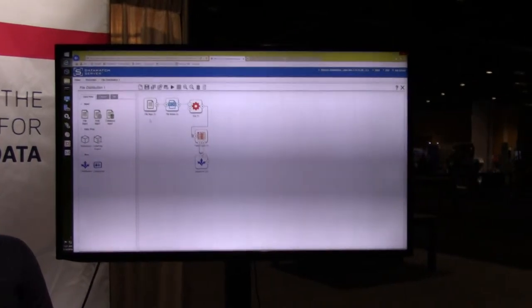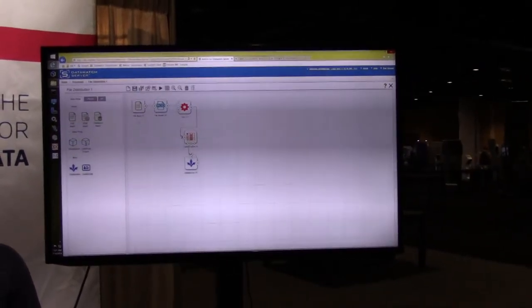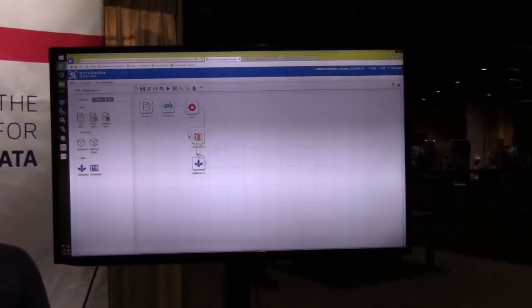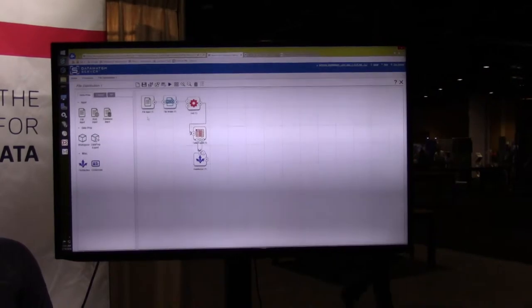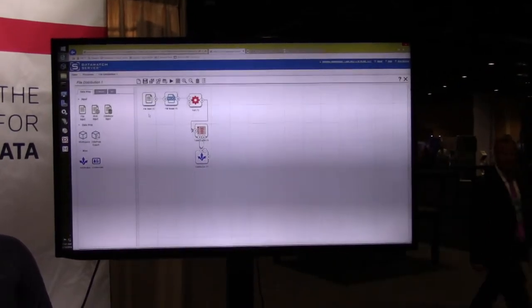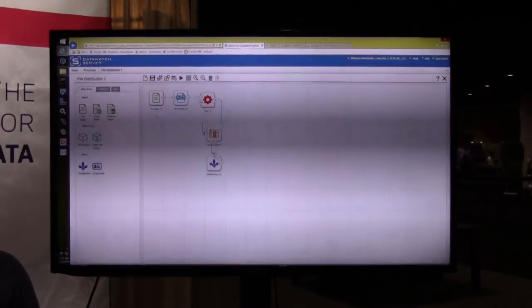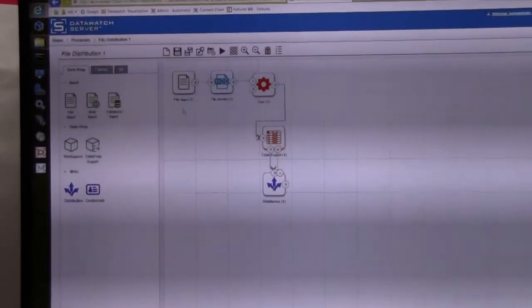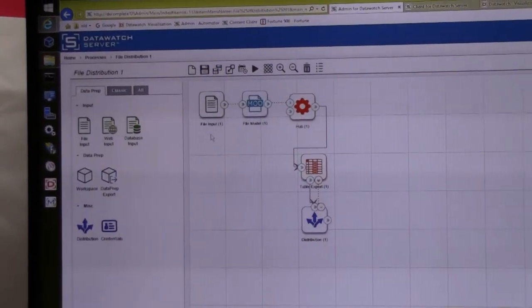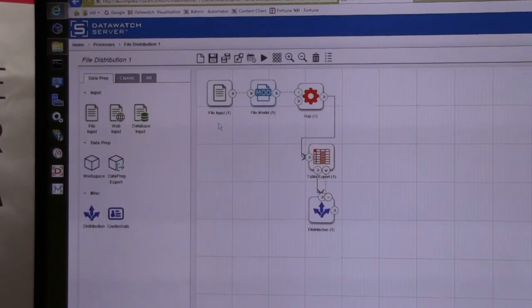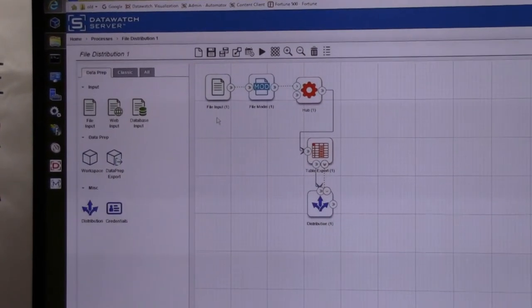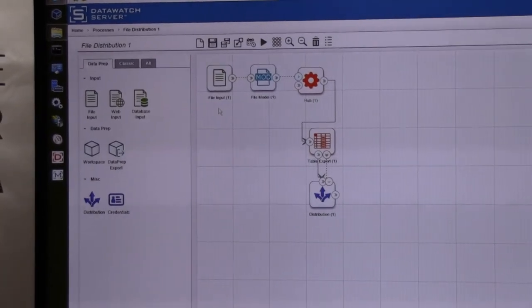And the last thing I wanted to show you here is once you take that model on the desktop you can publish that up to the server and you can run that repeatedly, you can run it on a schedule, you can run it when the file shows up every day, every week, every month. So it allows you to automate that process that might be multiple steps and be able to get the output you want very quickly.